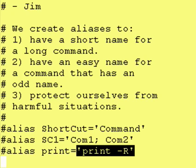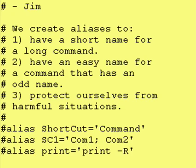Now say you have a bunch of aliases that you like and you want to put them in all your files. That means you have to remember where all those files are, and when you cut and paste you could make a mistake. Not good. And plus it's going to take you a long time.